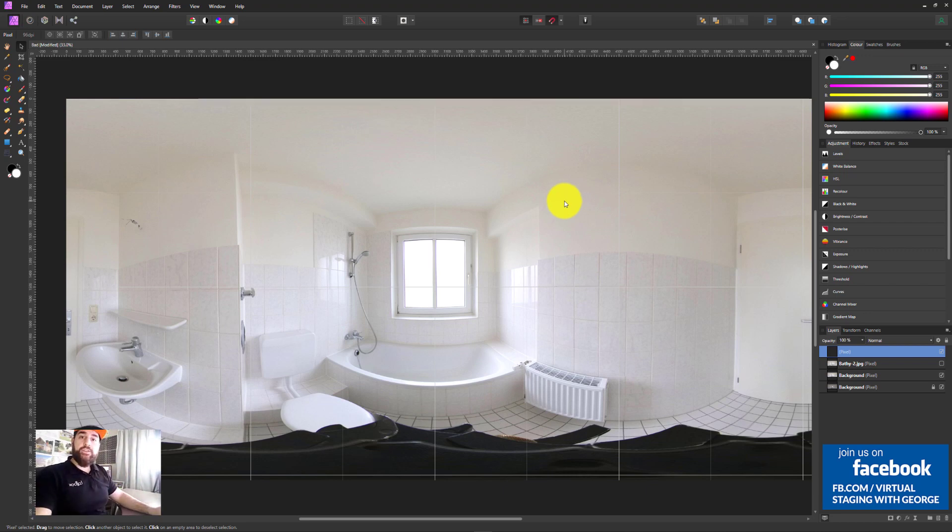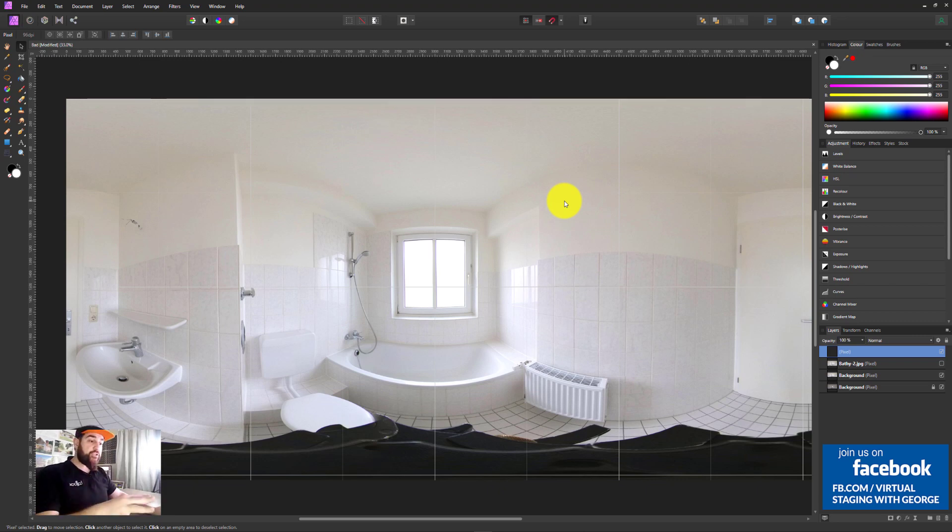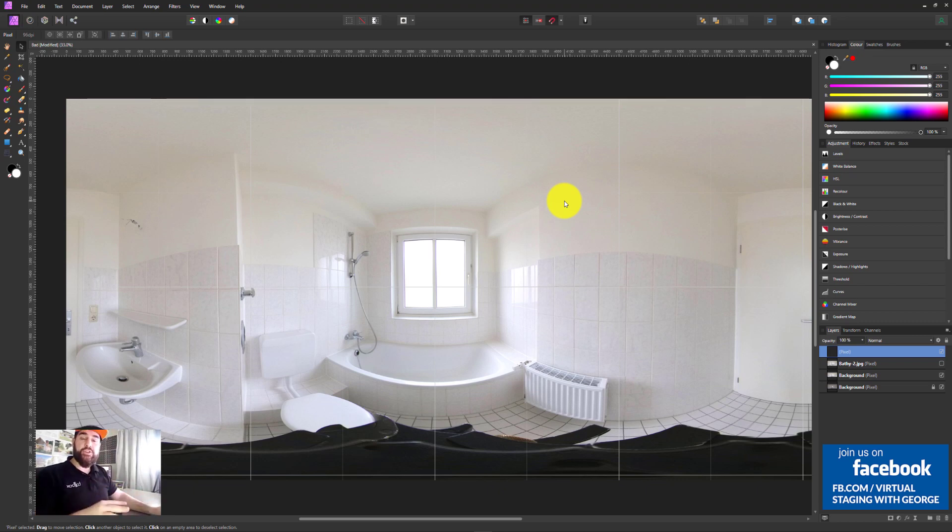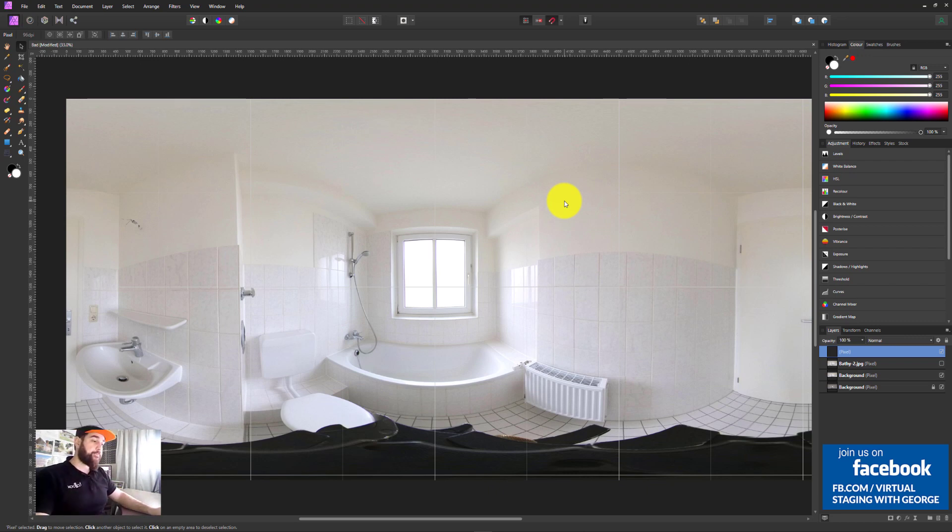Hi, I'm George and this is Virtual Staging. Today I'm showing you how you can remove this tripod from your 360 degree panoramic images. And without further ado, let's crack on.